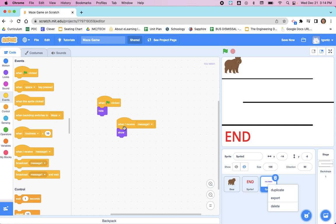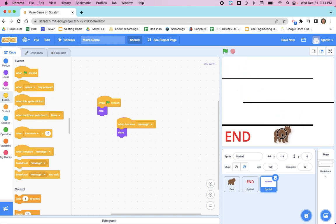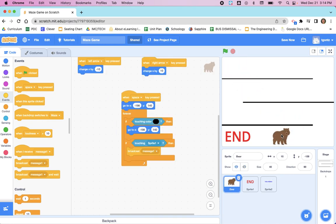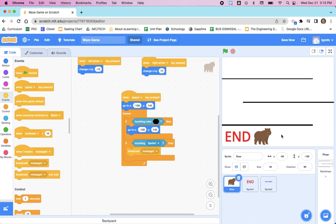Let's try it. Click the green flag. I'm going to cheat, I'm just going to drag the bear to here, and then I'm going to use my arrow key. As soon as we touch END or Sprite 1, 'You Win' should appear. And it didn't.